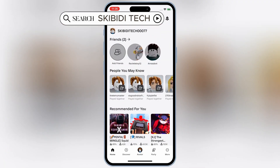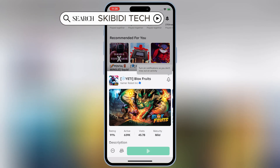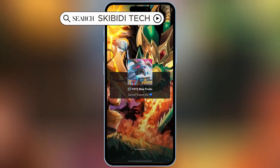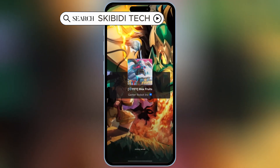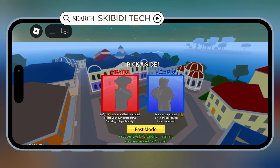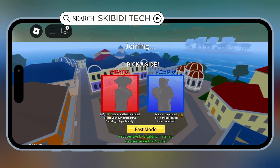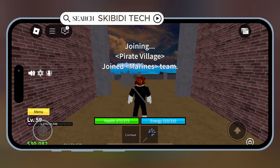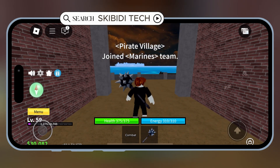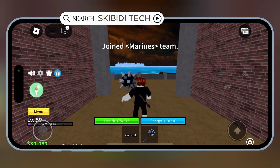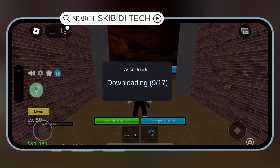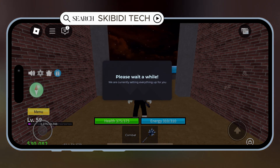If you found this tutorial helpful, make sure to give this video a thumbs up, subscribe to Skibbity Tech, and hit that bell icon so you don't miss out on our latest uploads. Got any questions or run into issues? Drop them in the comments below and I'll do my best to help. Thanks for watching, and I'll see you in the next video. Happy gaming!